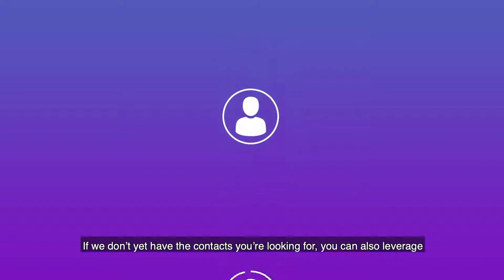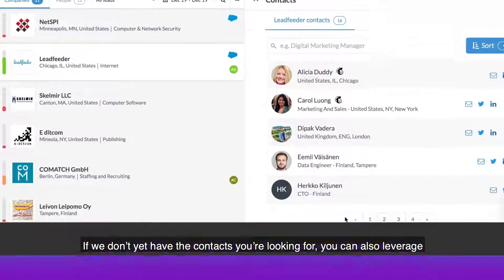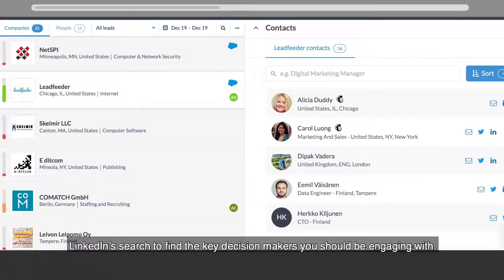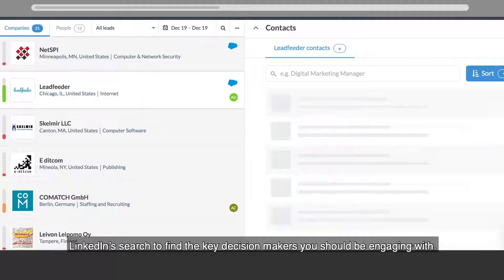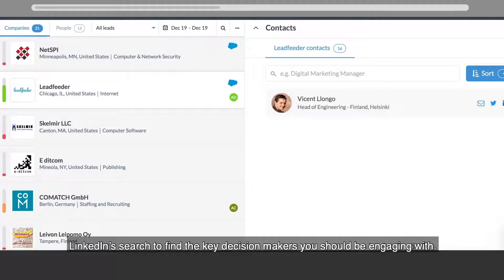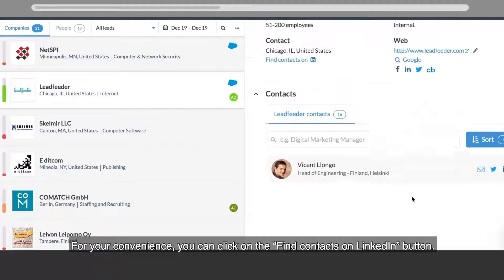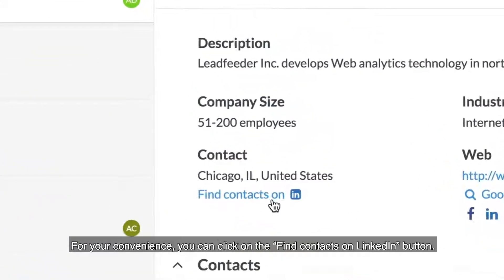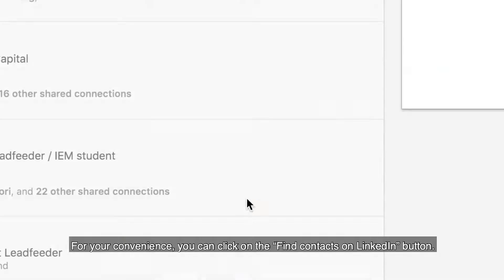If we don't yet have the contacts you're looking for, you can also leverage LinkedIn search to find the key decision makers you should be engaging with. For your convenience, you can click on the find contacts on LinkedIn button.